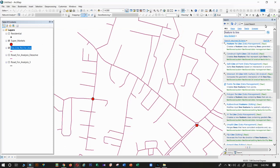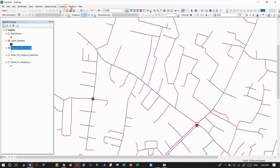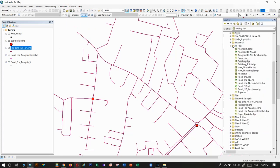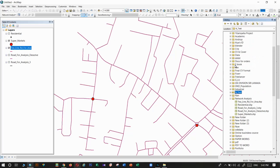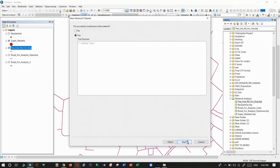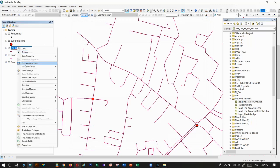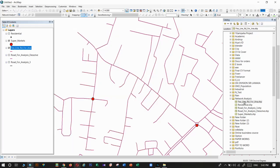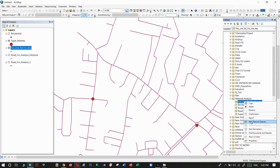Now we can prepare the road network for analysis. To do that, right-click on the road layer and select 'New Network Dataset'. Don't forget to include the time and length details before creating the network analysis dataset.